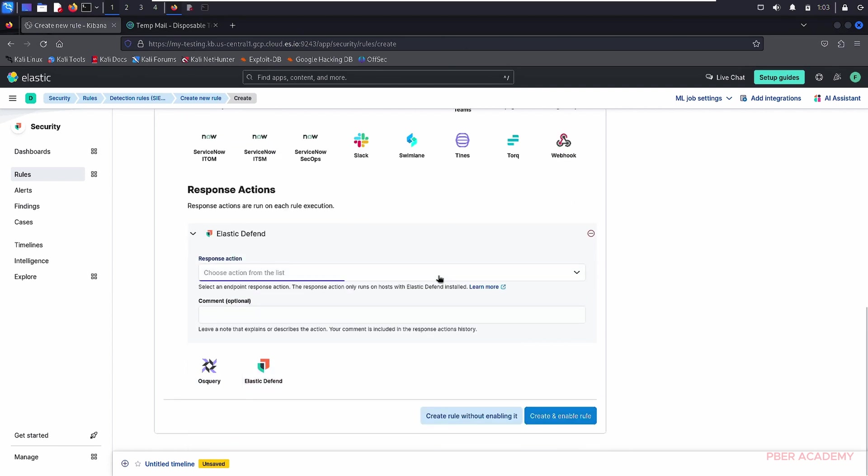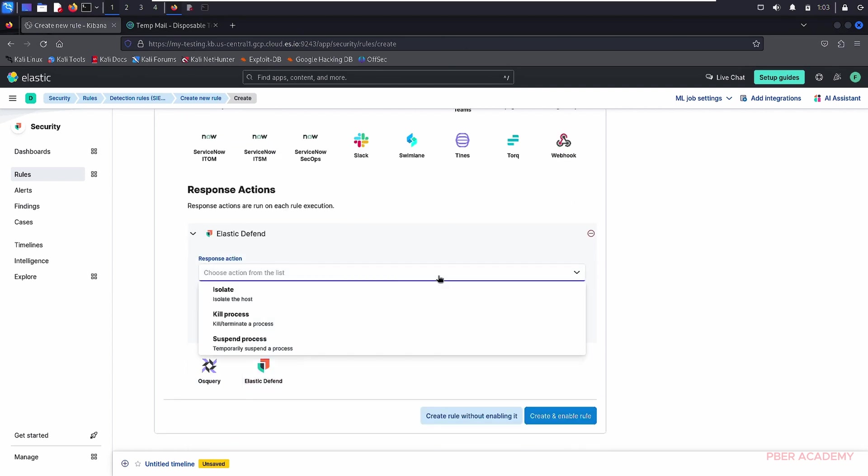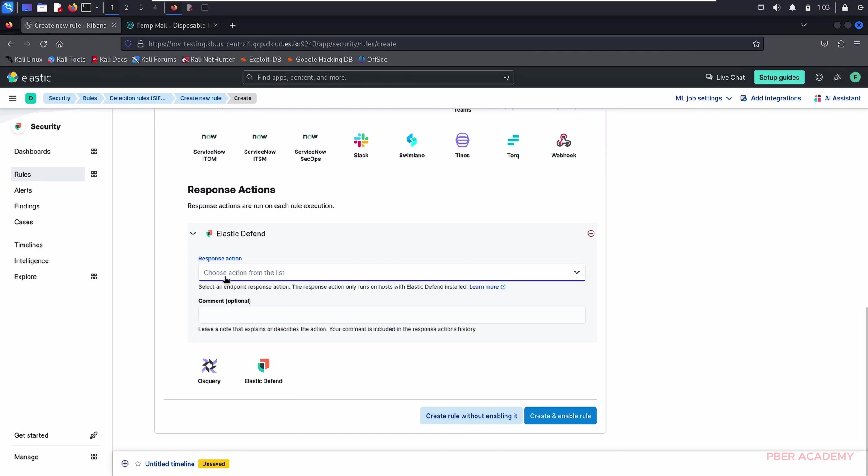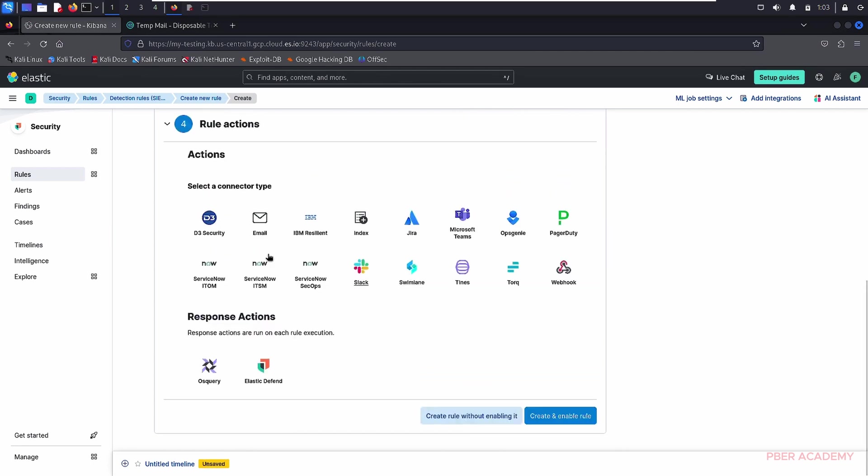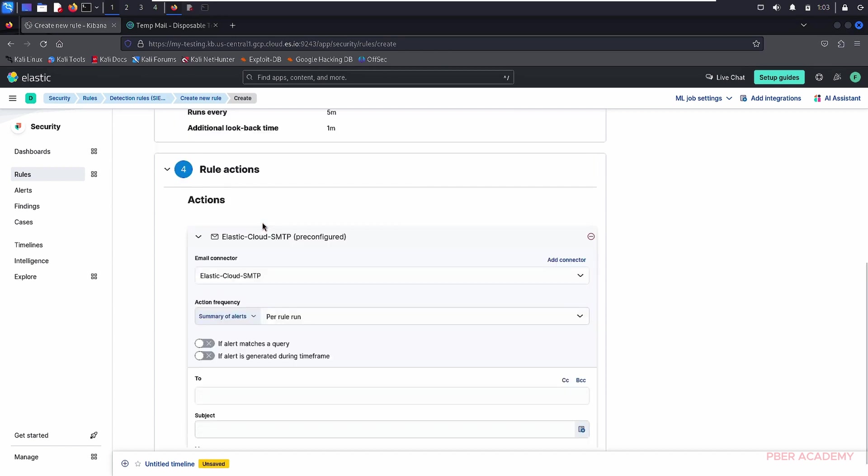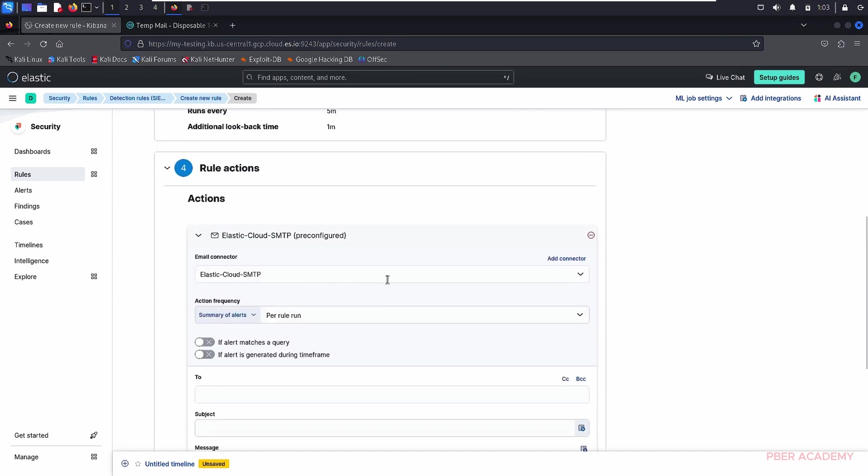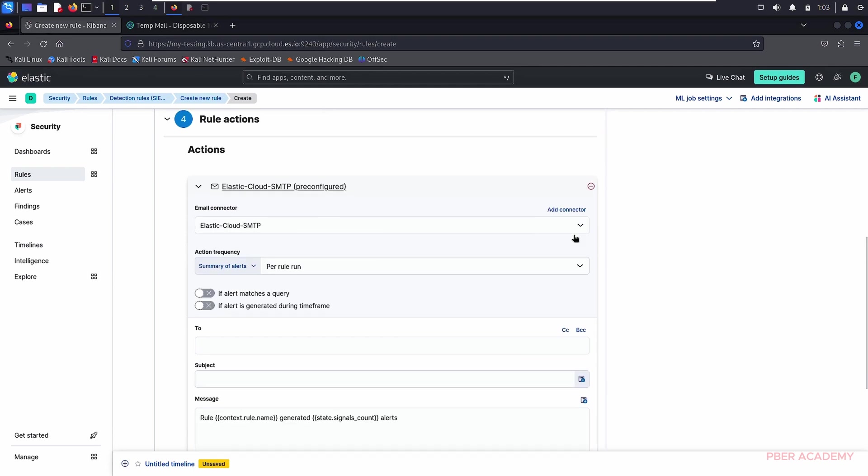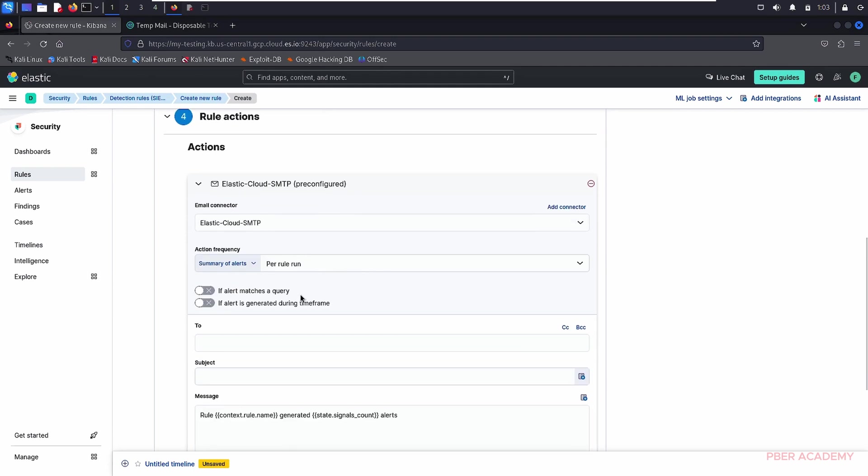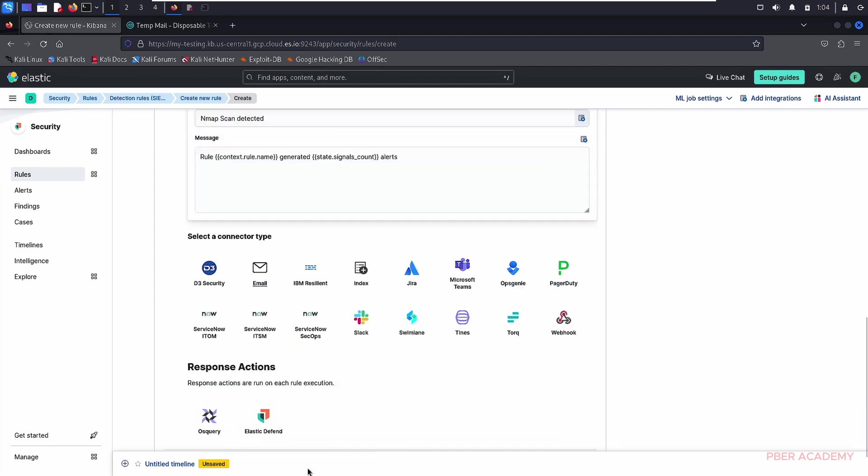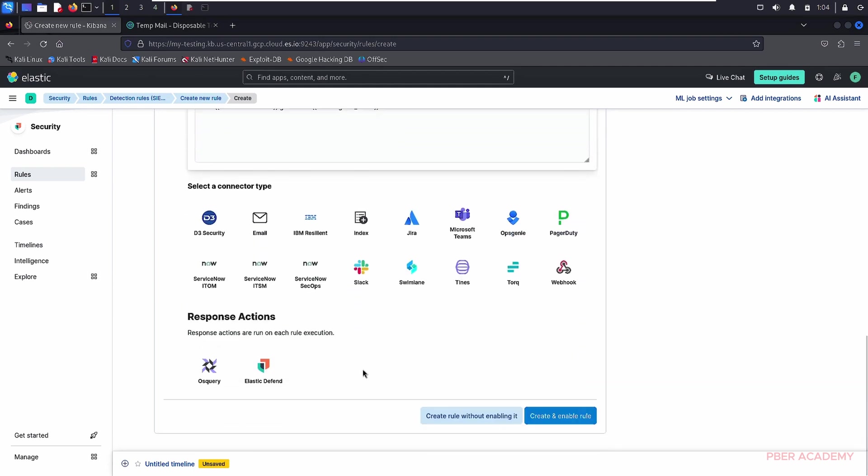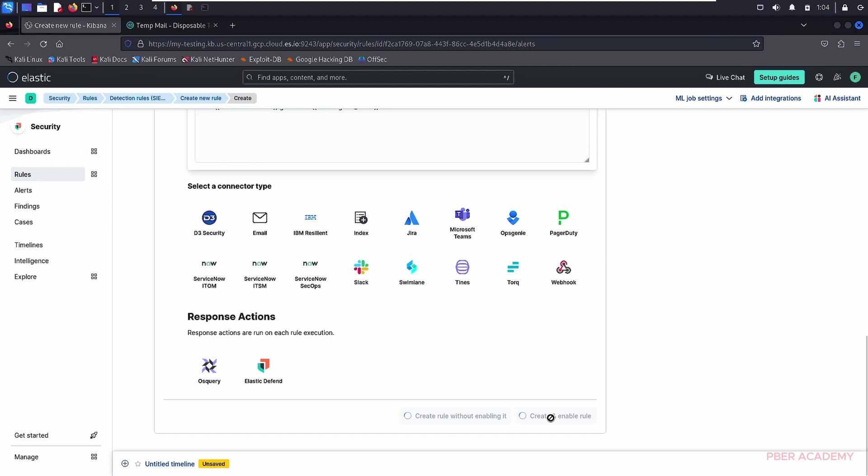For example, if you just need to go with the actions like you want to isolate that machine or something is running or do you want to kill that things, you can do it over there. As I said earlier, elastic things, you can, by default, it comes with the cloud SMTP. It's free since you are using it. But you can use your own SMTP rules and you can send the email to a particular person over there. What I'm not going to do, I'm just going to create and enable the rule. Now, if you see that the rule is enabled successfully.